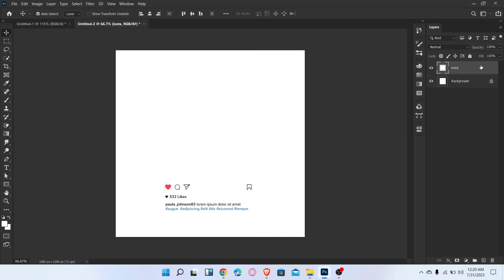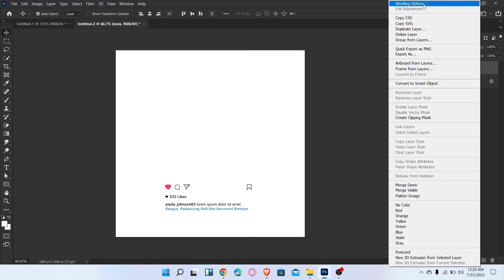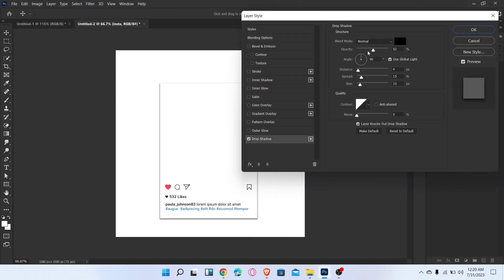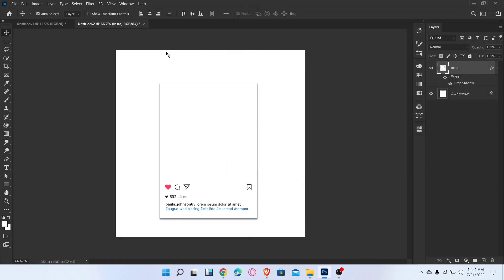Now go to the blending option and add drop shadow. Align the icon into the center.